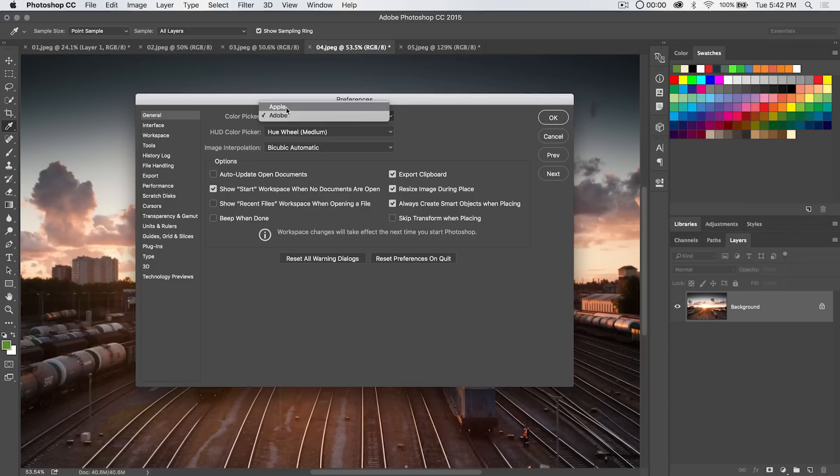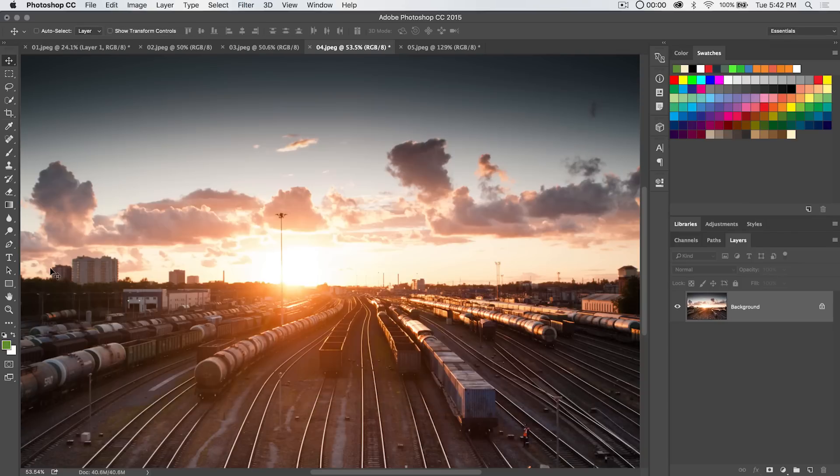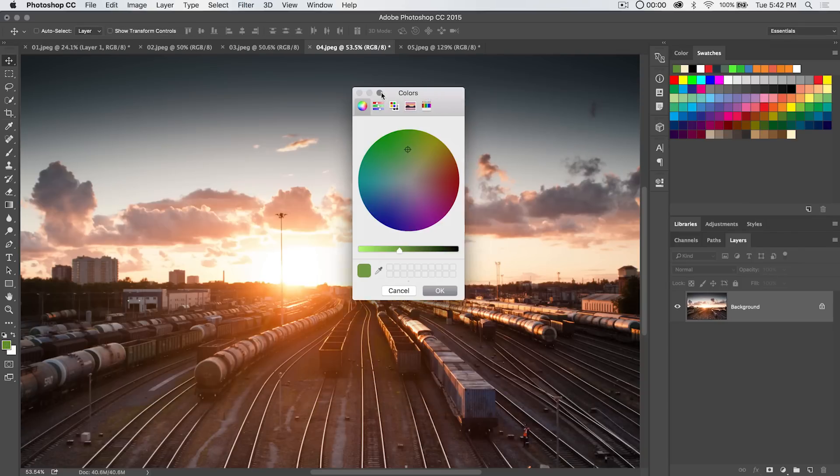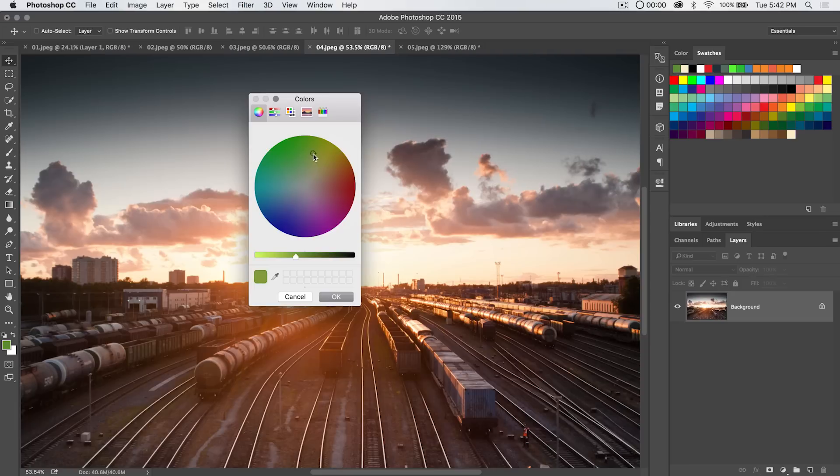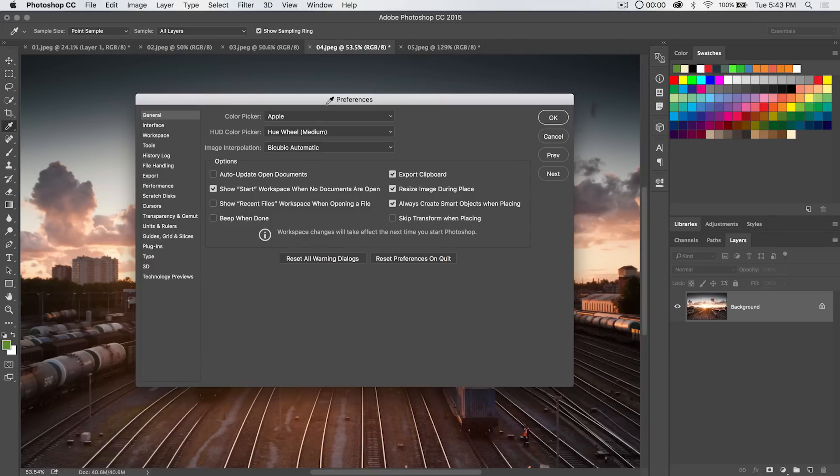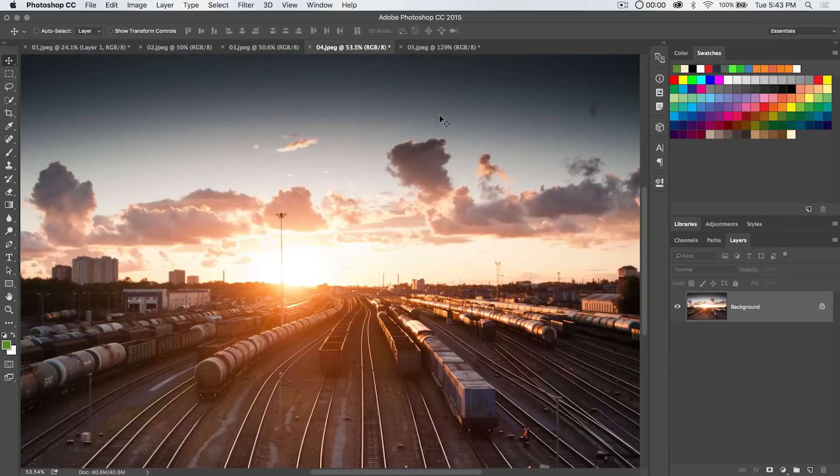But you can change this to the Apple color picker hit okay and sure enough when I select I get Apple's color picker which I just don't like it. I'm not used to it. I'm used to the Adobe color picker. I hate the Windows color picker system color picker as well but hey if you like it more by all means go for it and it is available for you.